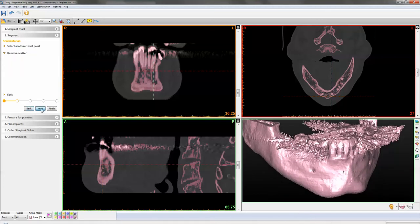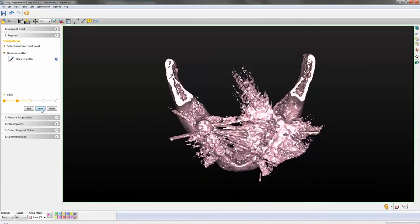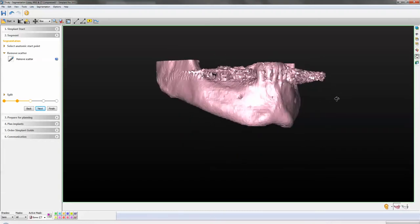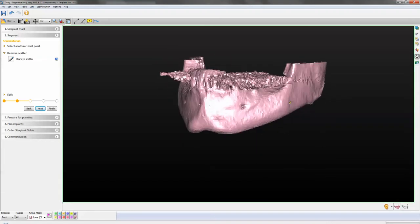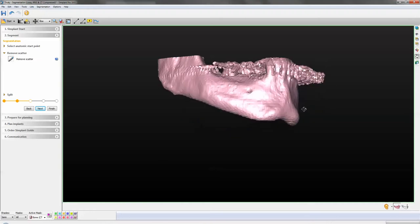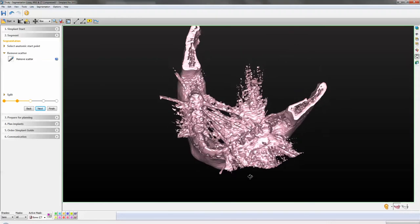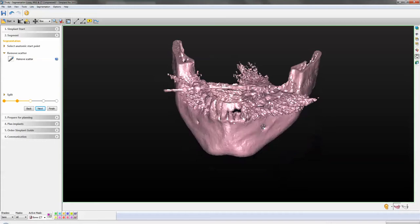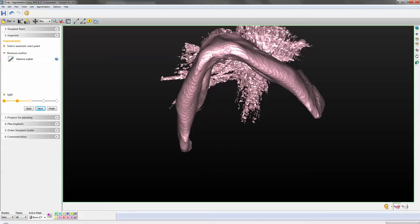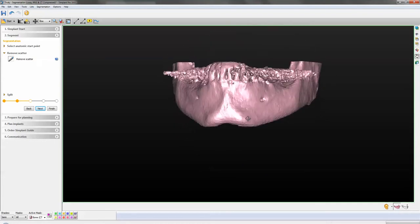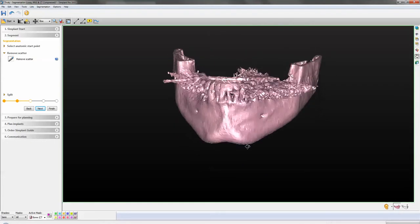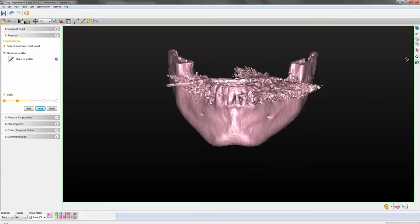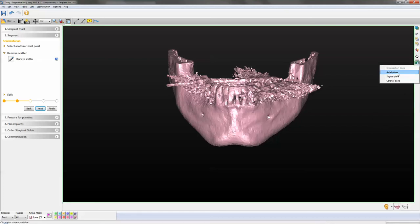This next stage is the remove scatter stage, and as you can see the scatter is always generally around where the teeth are, just above the crest. And I will show you a very effective way of getting closer to the actual scatter and cleaning it up as close as possible. So I'm going to click on this clipping tool on the right hand side and I'm going to click on actual plane.